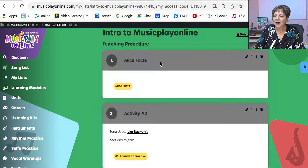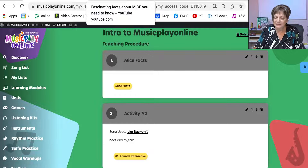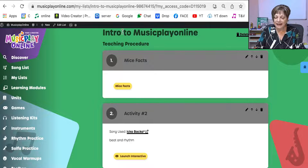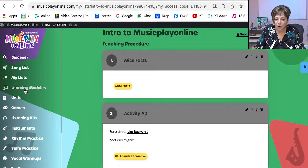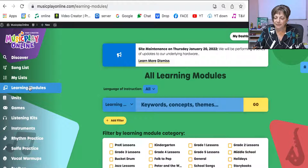So I can add external links to these, I can edit, I can change, and I can copy the learning modules and make them my own.